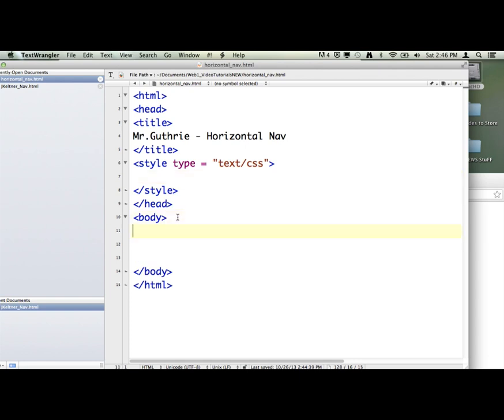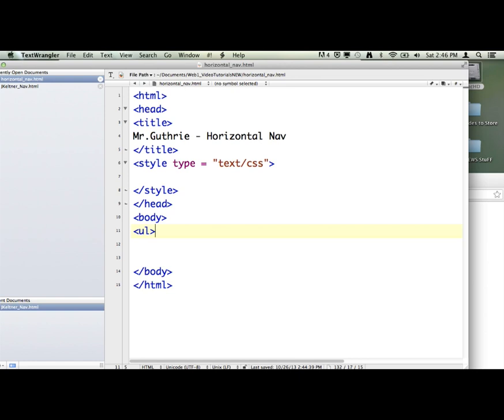We're going to actually create an unordered list using a ul tag for unordered list and then a list item within the unordered list, li. And then inside of the list item we're going to have an a tag. So that's going to make things clickable. Each list item will be clickable then. So let's do the HTML first like we always do. I'm going to say ul. Hey computer, I want to make an unordered list.